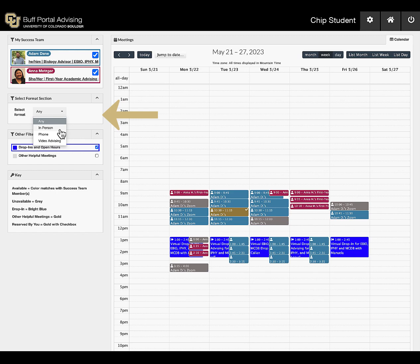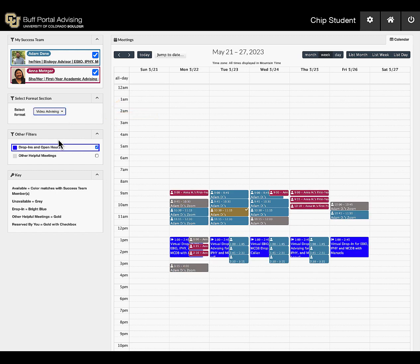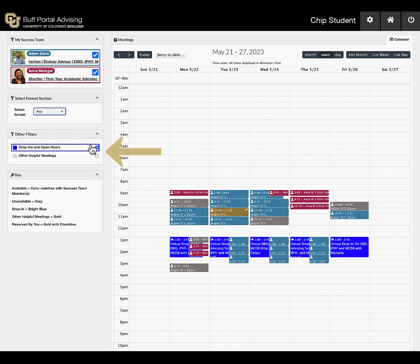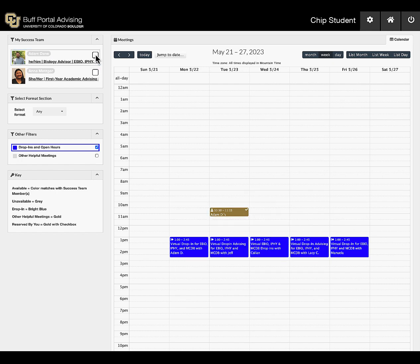You can also filter by meeting format: in-person, phone, or video advising. There is a check box to display available drop-in hours or other helpful meetings that may be available based on your academic program. Drop-ins and open hours are shown in bright blue. Remember, drop-ins are not reservable. They are similar to office hours and a great opportunity to ask quick questions.